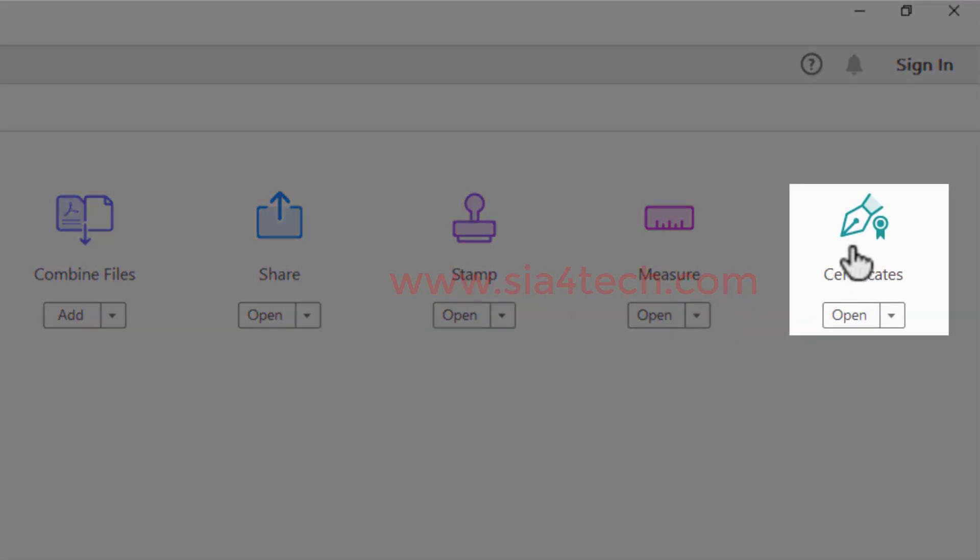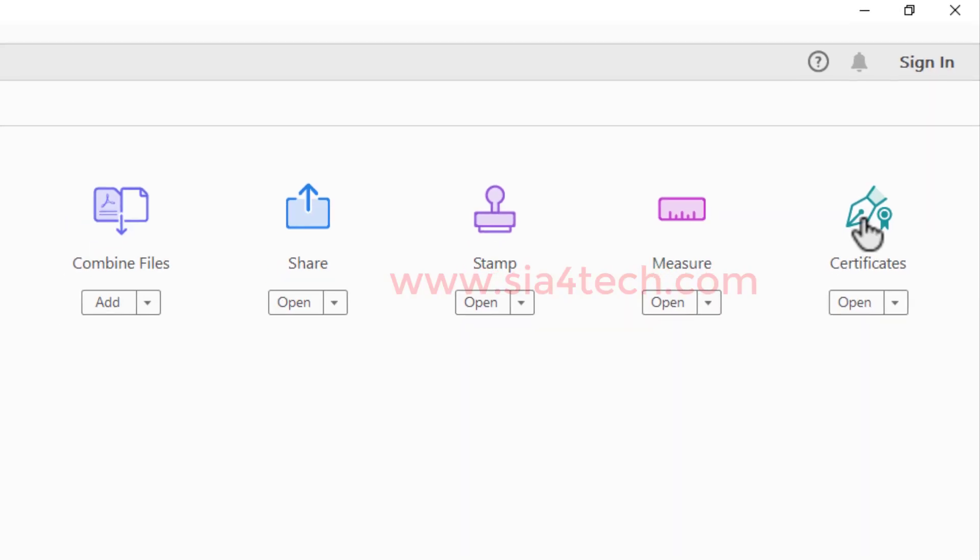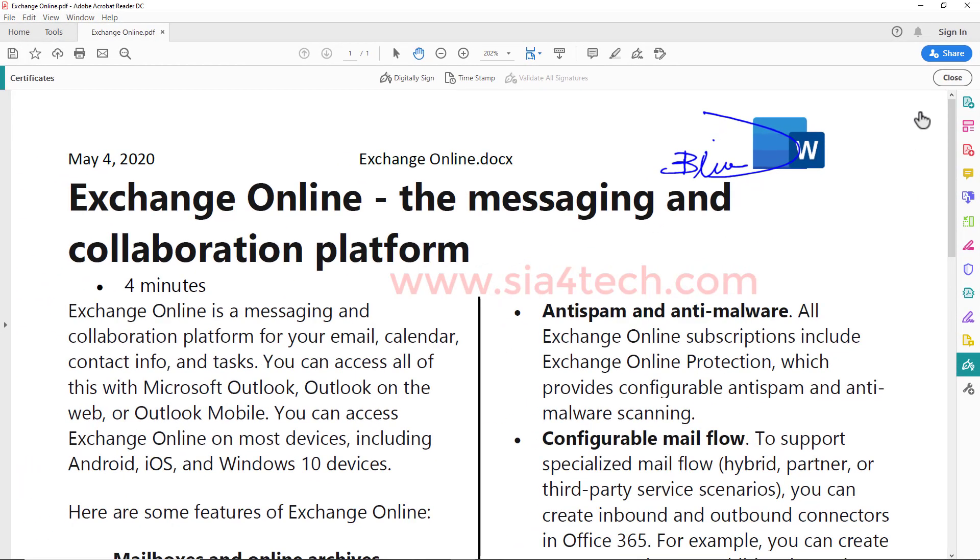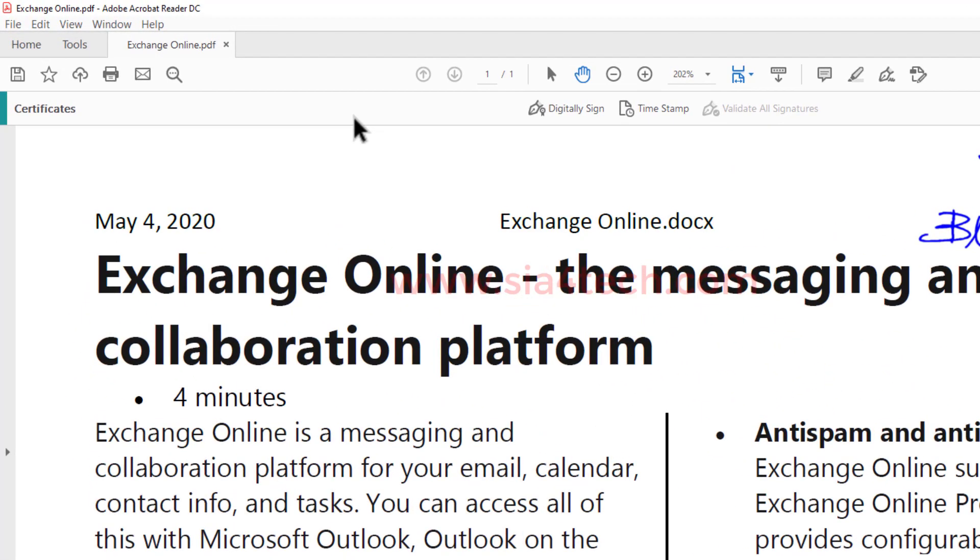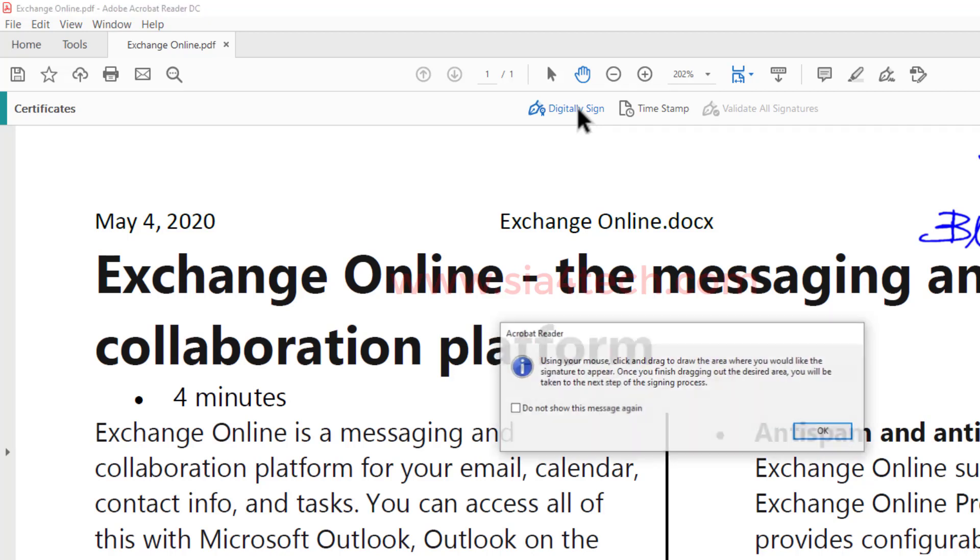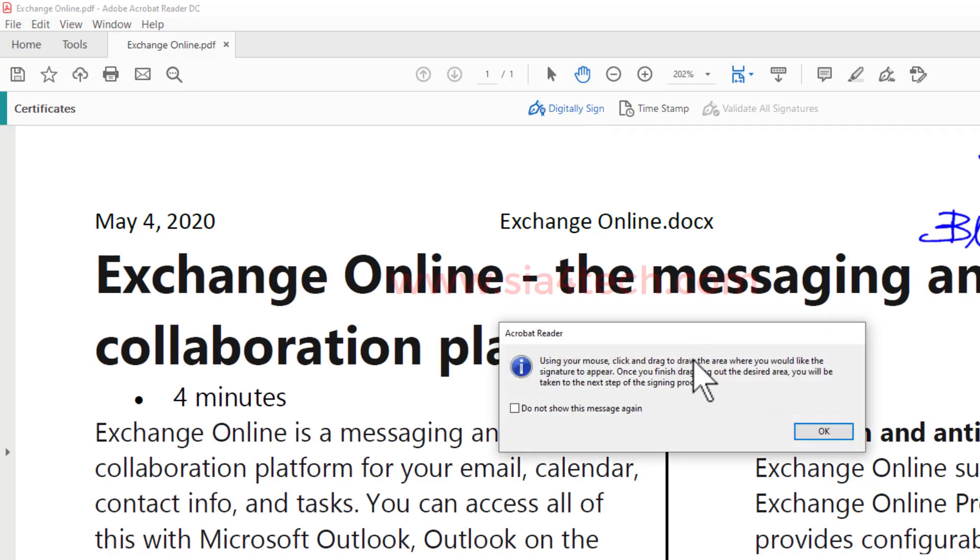Then go to Certificates. It will come back to your file and a new toolbar will be added. Click on Digital Sign. This will ask you to draw the area you want to sign. For example...